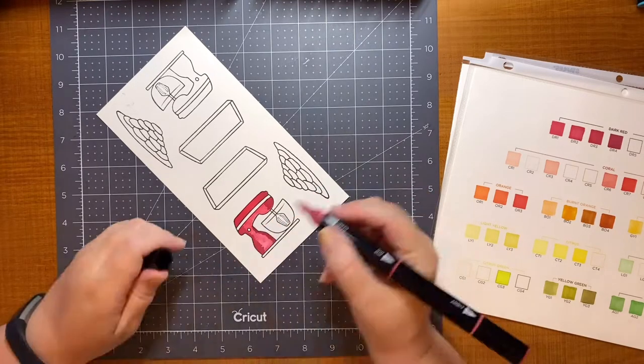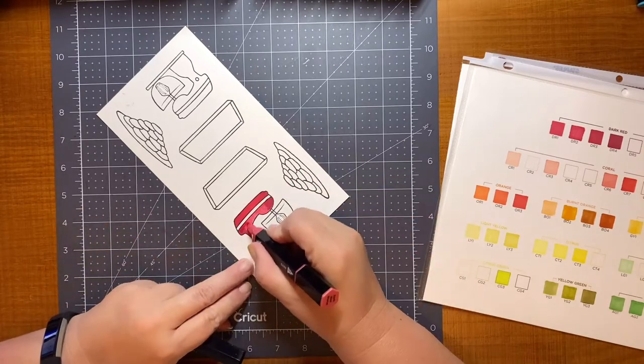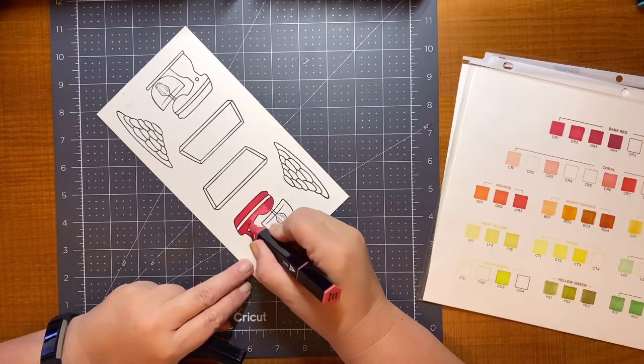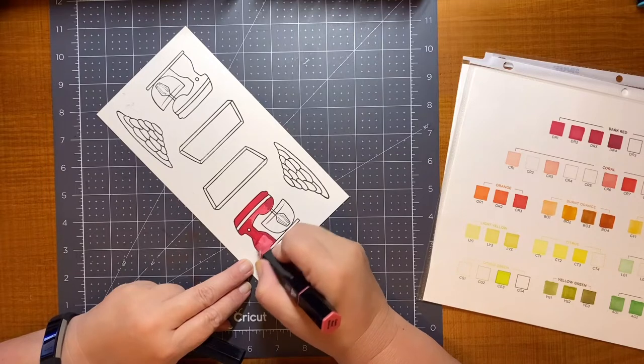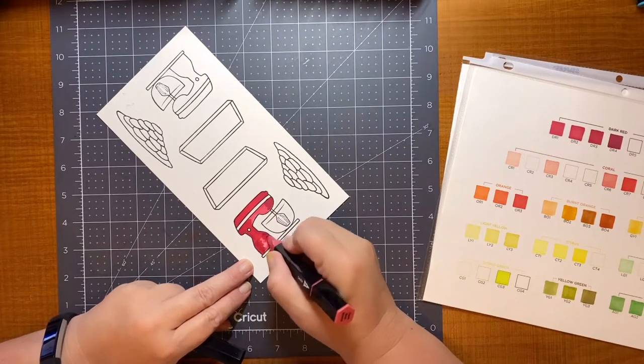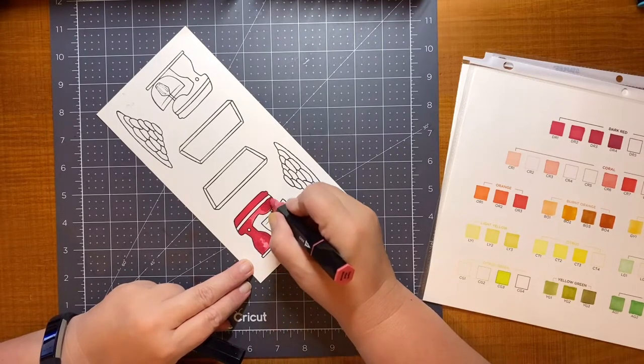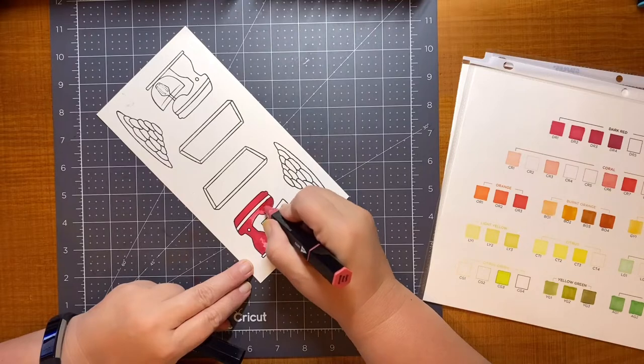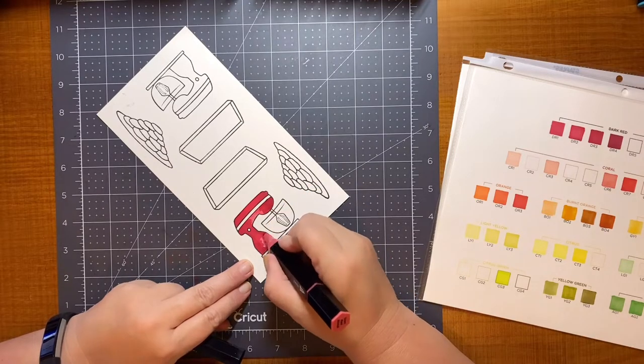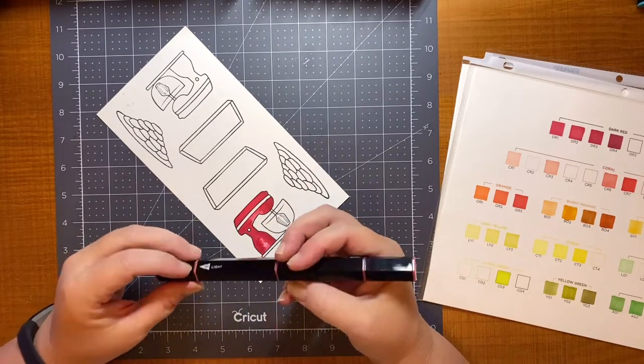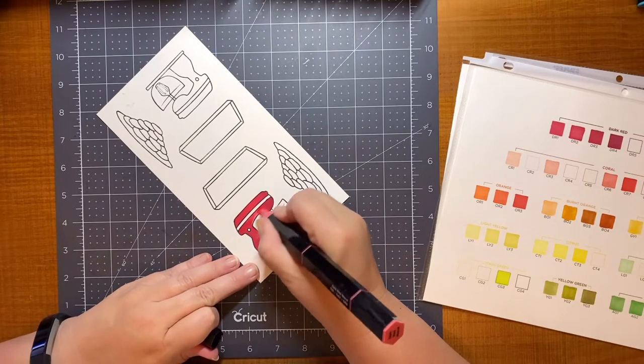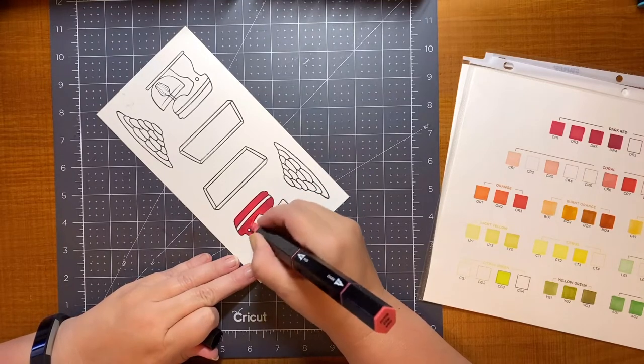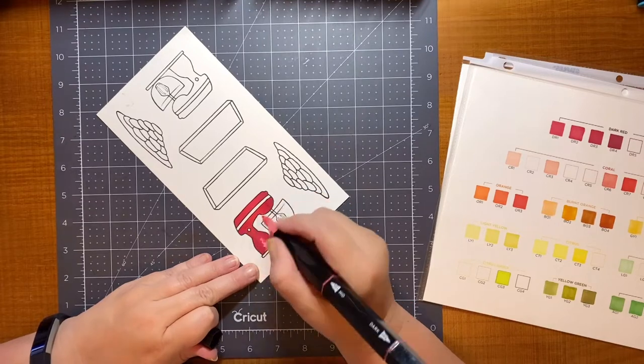And so again, I put down a base layer of the lightest color. Then I do the edging in the darker color. Then I fill in the medium color. And you'll notice when I'm adding the medium, I go back over the dark again and sort of push it into the middle, if you will, or towards the middle and towards the lighter color. This just really helps blend it all.